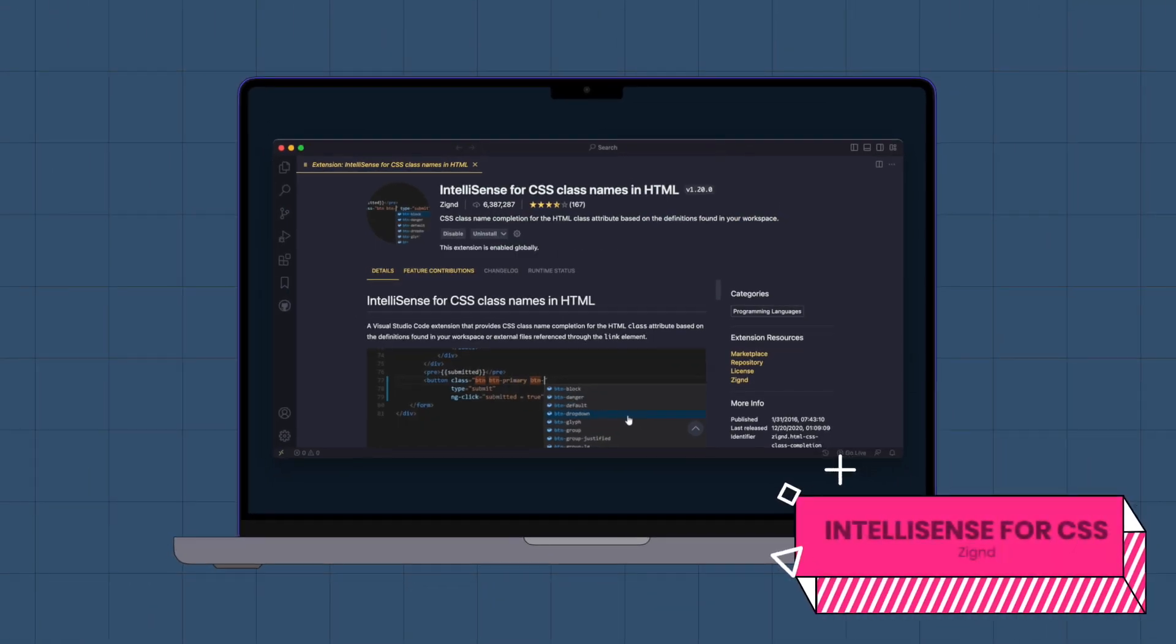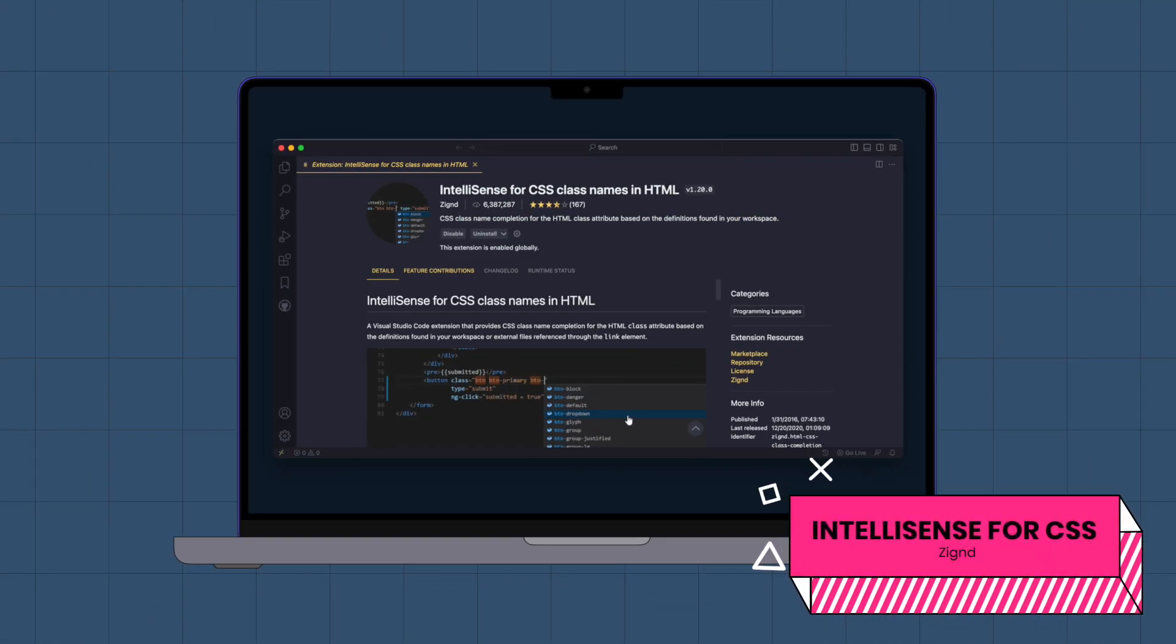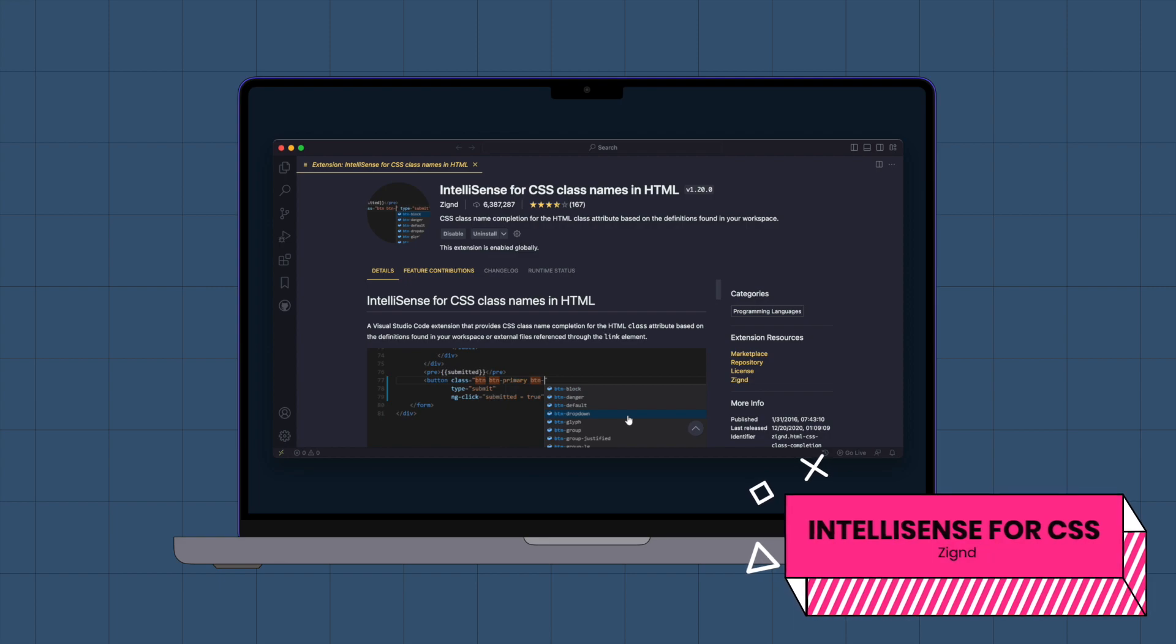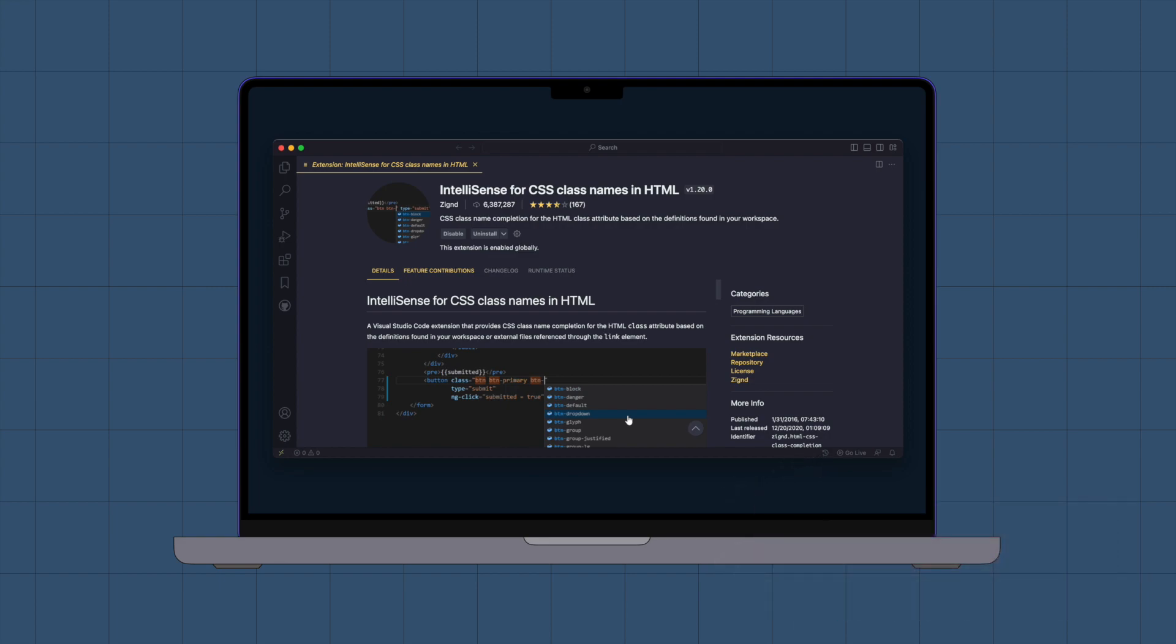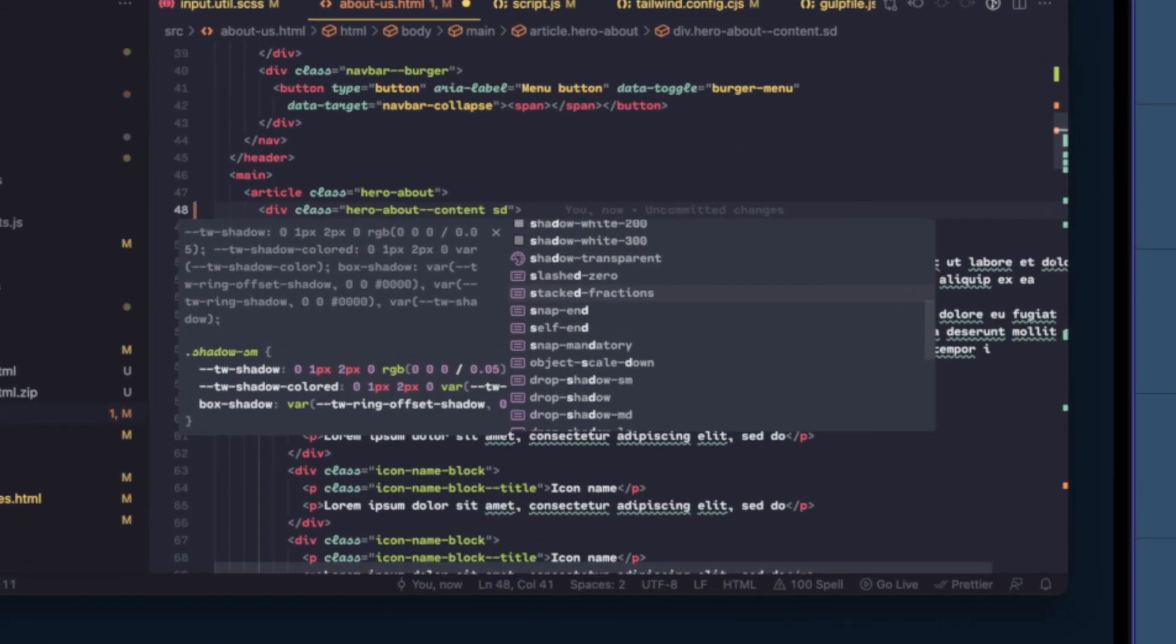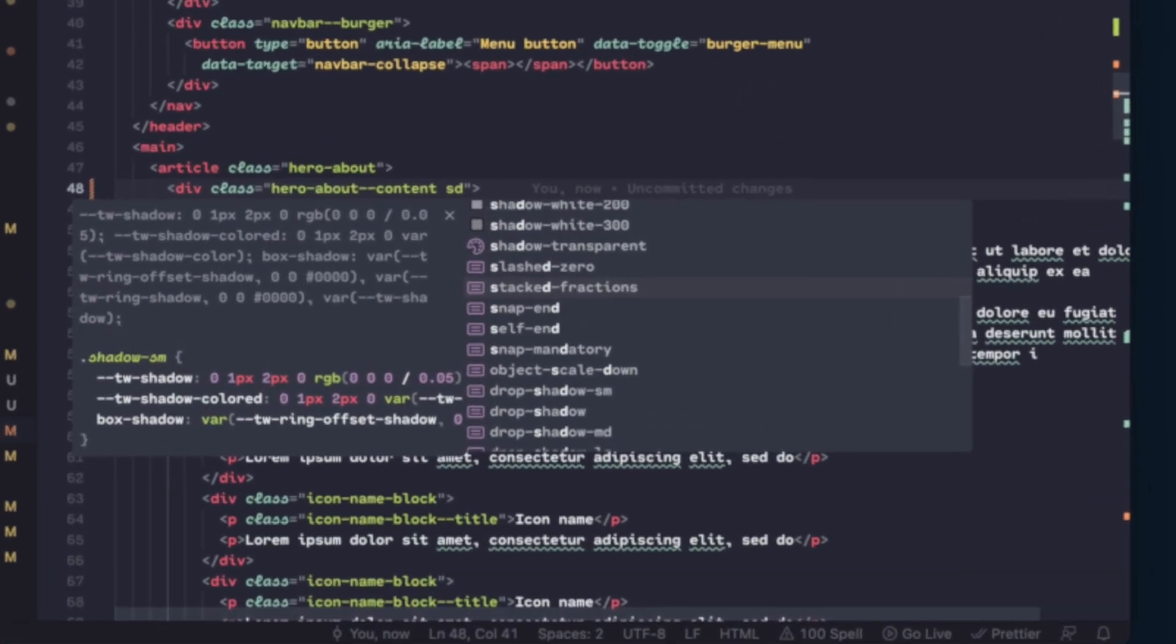IntelliSense for CSS Class Names in HTML. This extension can work hand-in-hand with CSS Peek. It offers code completion for the class attribute in HTML by utilizing the CSS definitions already present in the current VS Code workspace.